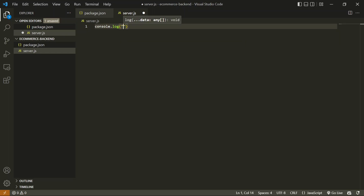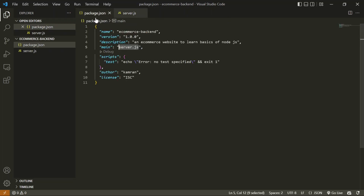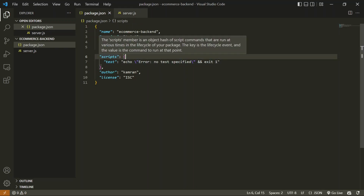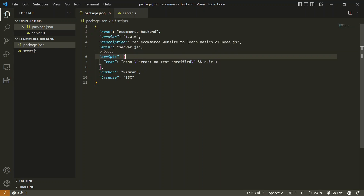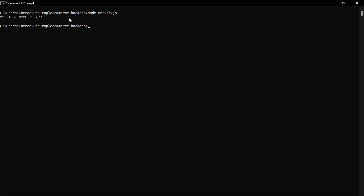I'm going to print 'My first Node.js app' inside the console.log. When we run this application we'll get this printed in the console. Now, the best way to run this application is from the terminal — simply type `node` followed by the filename. Let's try that from the CLI: type `node server.js` and hit enter. Here you can see 'My first Node.js app' is printed — our application is working.